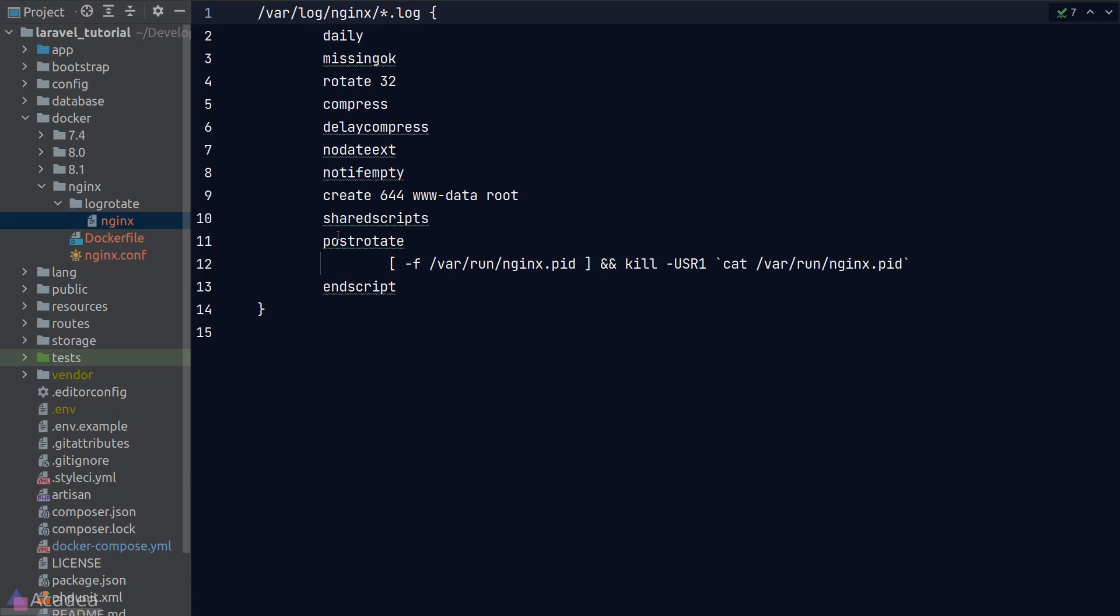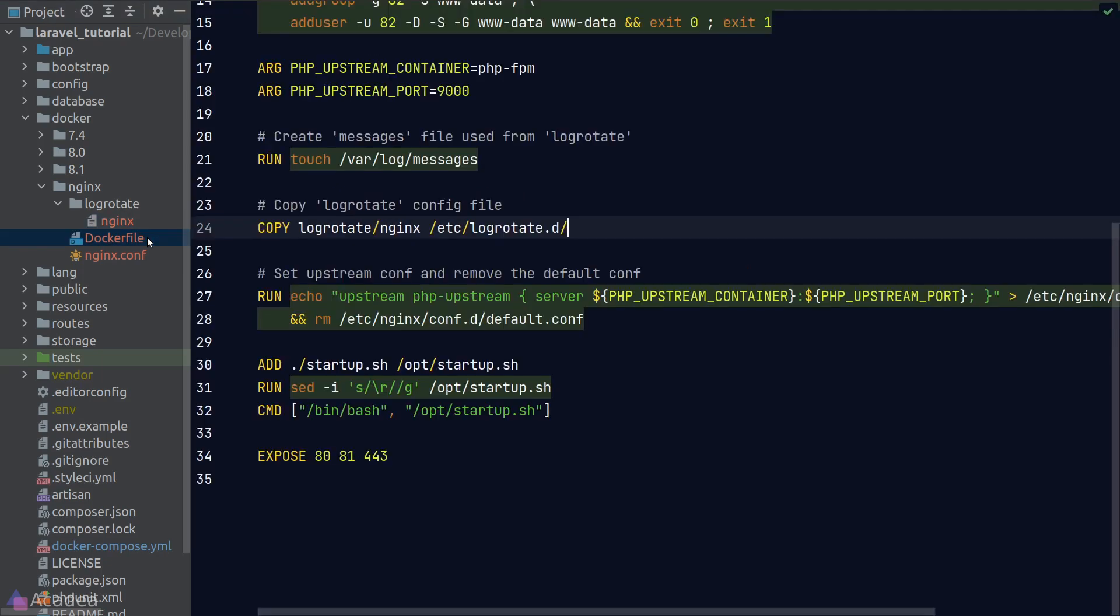The log-rotate nginx file is just another configuration file that manages the log files in our nginx server. Feel free to customize it if you want.